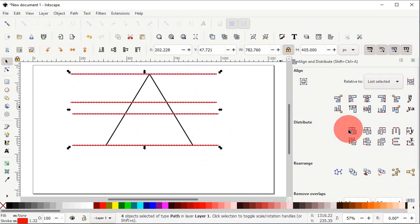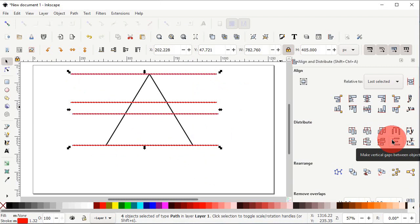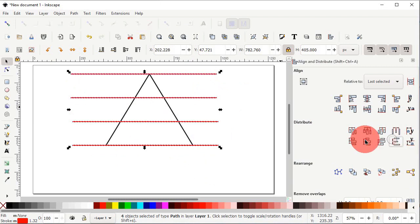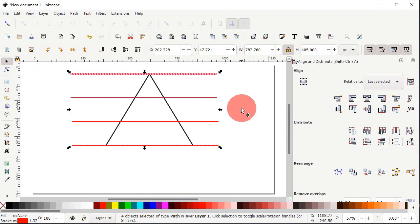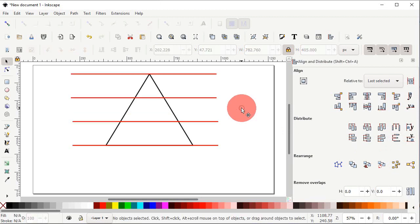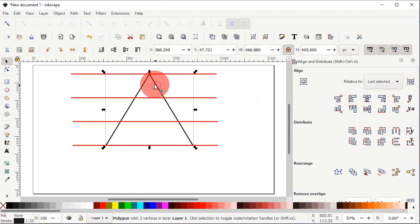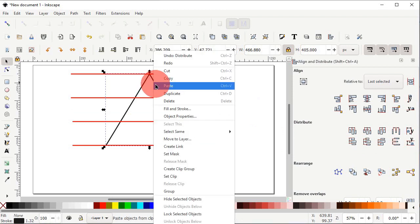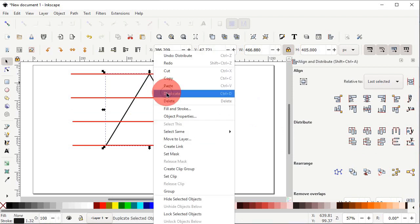Left click on the icon which says 'Make Vertical Gaps between Objects Equal'. Now deselect all shapes by left clicking on the white area. Then select the triangle with the left click of mouse, right click, and select Duplicate.